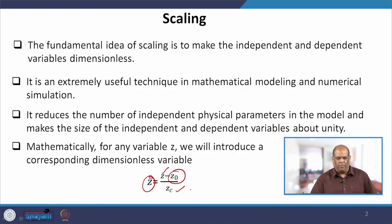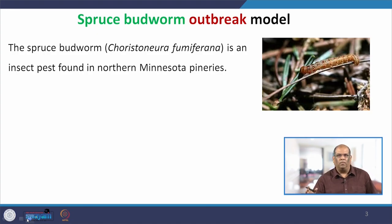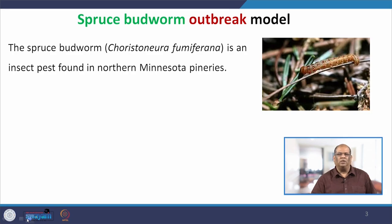Let us proceed with an example — it will be very easy to understand the whole process of scaling through an example. We take the Spruce Budworm outbreak model. Please note this lecture is not about the model, but about how you can scale a differential equation. The reason we are taking this model is so that you can understand the dimensions of various parameters and variables appearing in the differential equation, and for that a little background is needed.